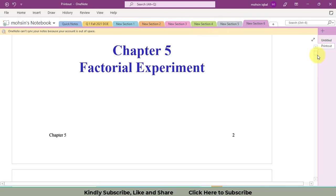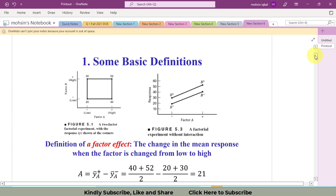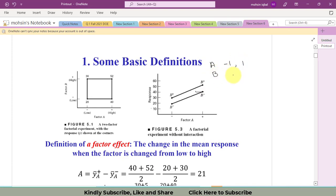Let's suppose we have only two factors, factor A and factor B, and we have only two levels of these factors. So we have two levels of factor A and two levels of factor B. I represent these levels as high and low: factor A has two levels, minus one (low) and one (high). Same is the case with factor B: one low level (minus one) and one high level (one).